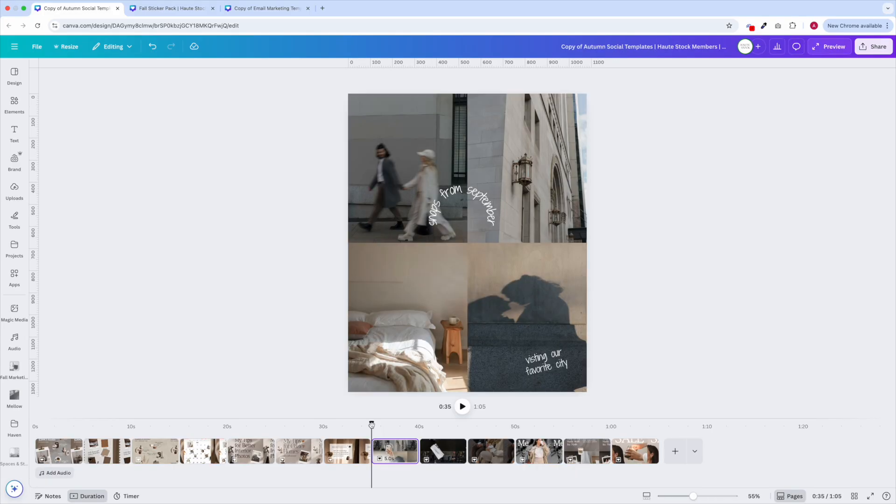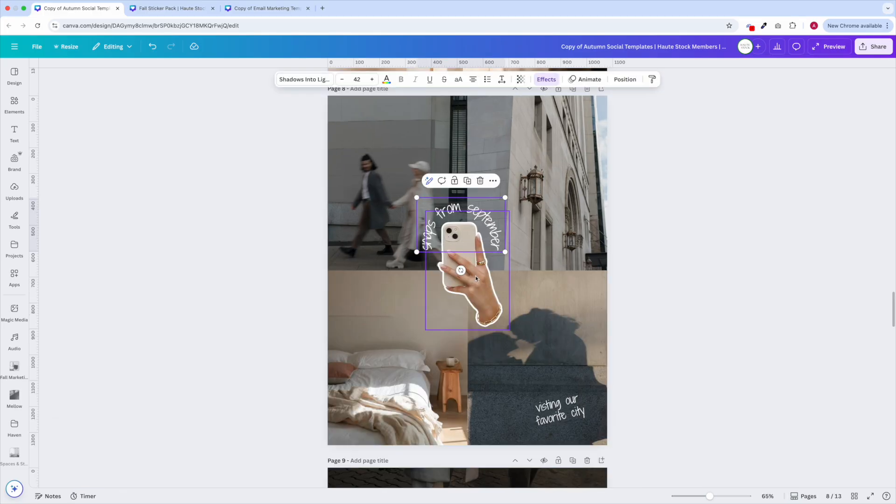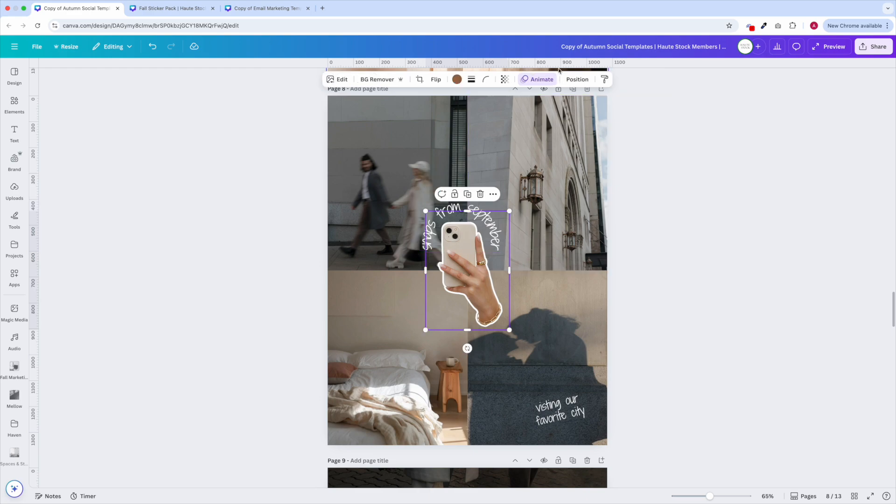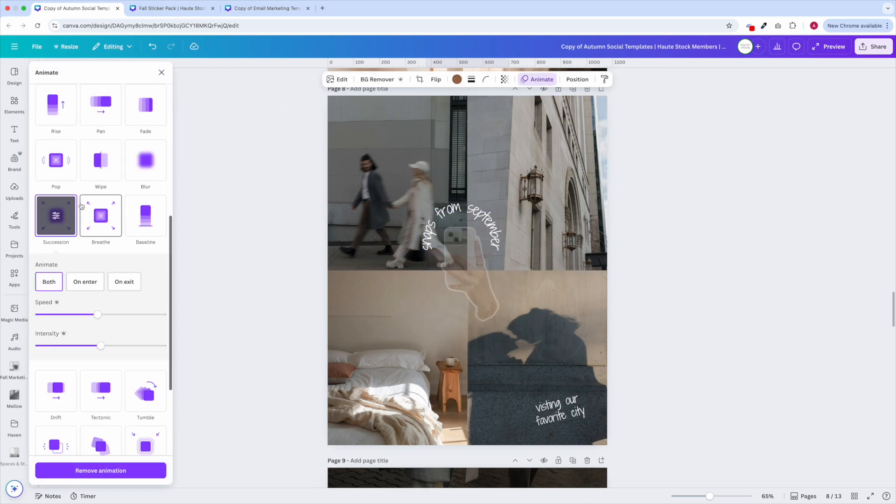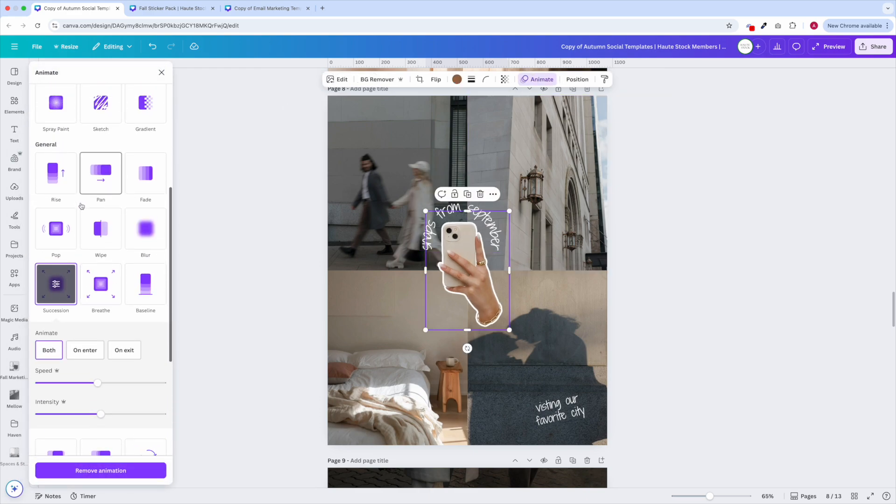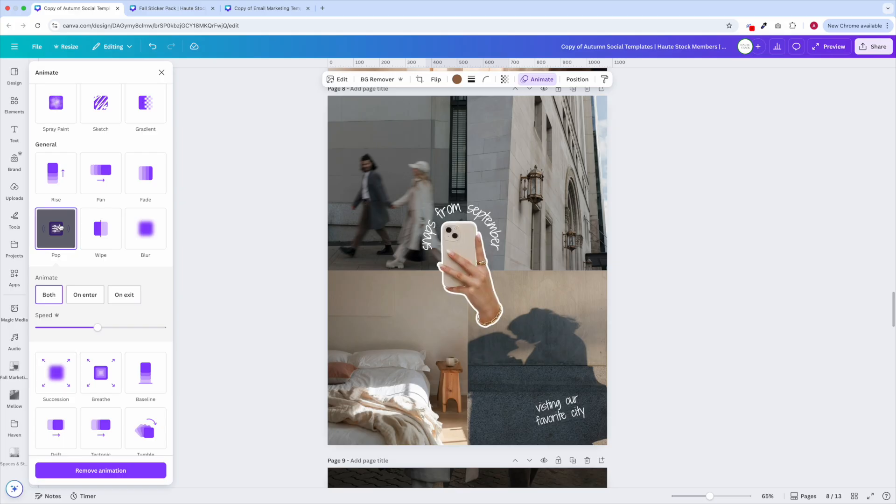A current trend we've been seeing on Instagram lately to make your designs pop even more is adding animation. So to add animations click on the sticker, go to the animate option, and choose something simple like pop or fade.